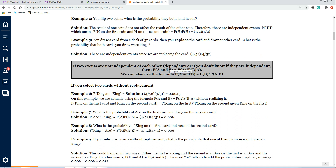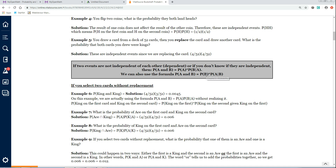If two events are not independent of each other — in other words, they're dependent — or if you don't know for sure if they're independent, then the probability of A and B equals the probability of A times the probability of B given A. Since 'and' is commutative, you can also write it as the probability of B times the probability of A given B. This formula is the one to use anytime you're dealing with anything other than coins, dice, or replacement cards — for example, if you don't know whether eye color is independent of age in a group of people.